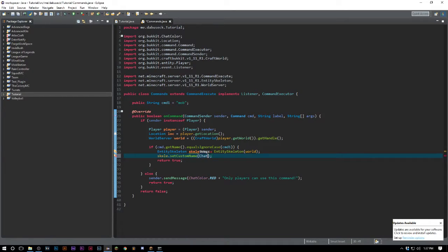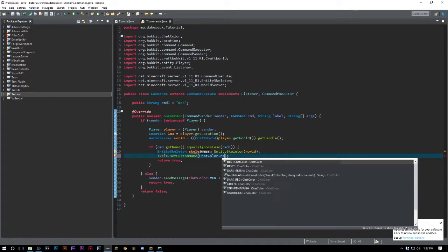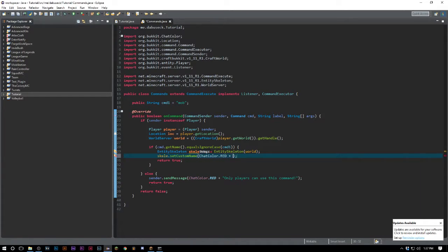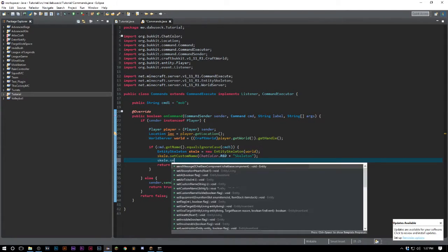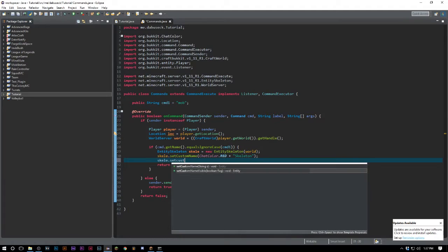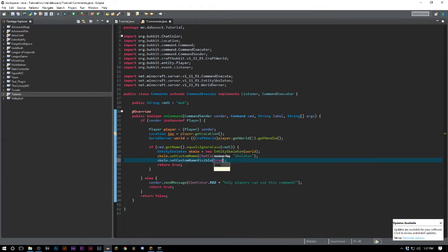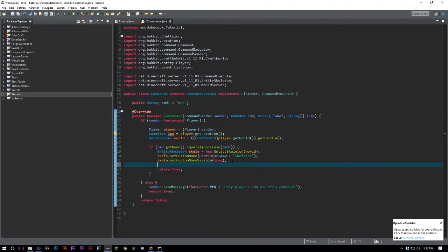We'll set this to ChatColor.RED and we'll say skeleton. Then we want to say skelly.setCustomNameVisible to true, and now we need to spawn it into our world.